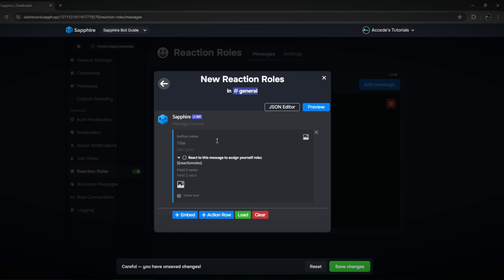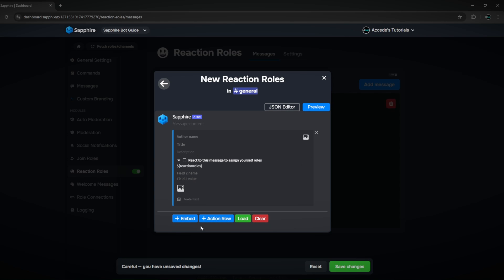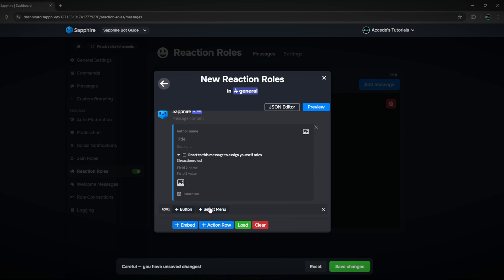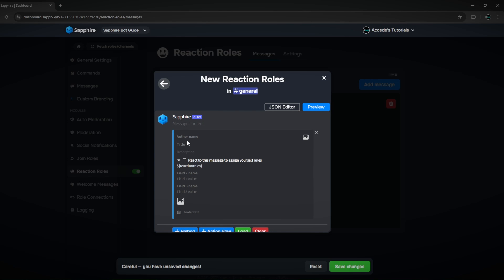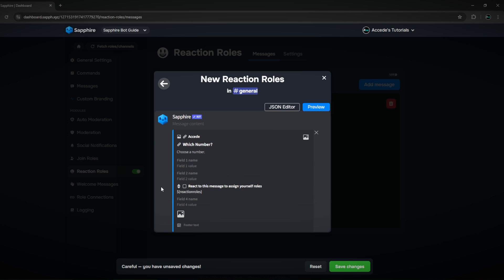Then you can edit what the message looks like — this is the most fun part. You can add an embed, add an action row with buttons, put the author name, title, and description. For example, set the description to 'choose a number.' You can also edit the field list where it says 'react to this message to assign yourself roles,' add more fields, and edit those fields.